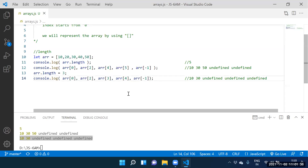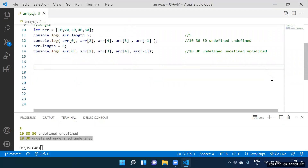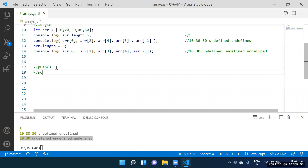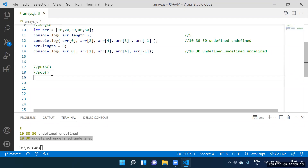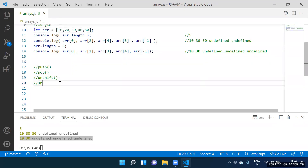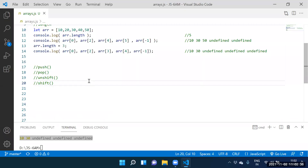Let me go for another example. The push function adds the element at the end. The pop function removes the element from the end. The unshift function adds the element at the beginning. The shift function removes the element from the beginning.